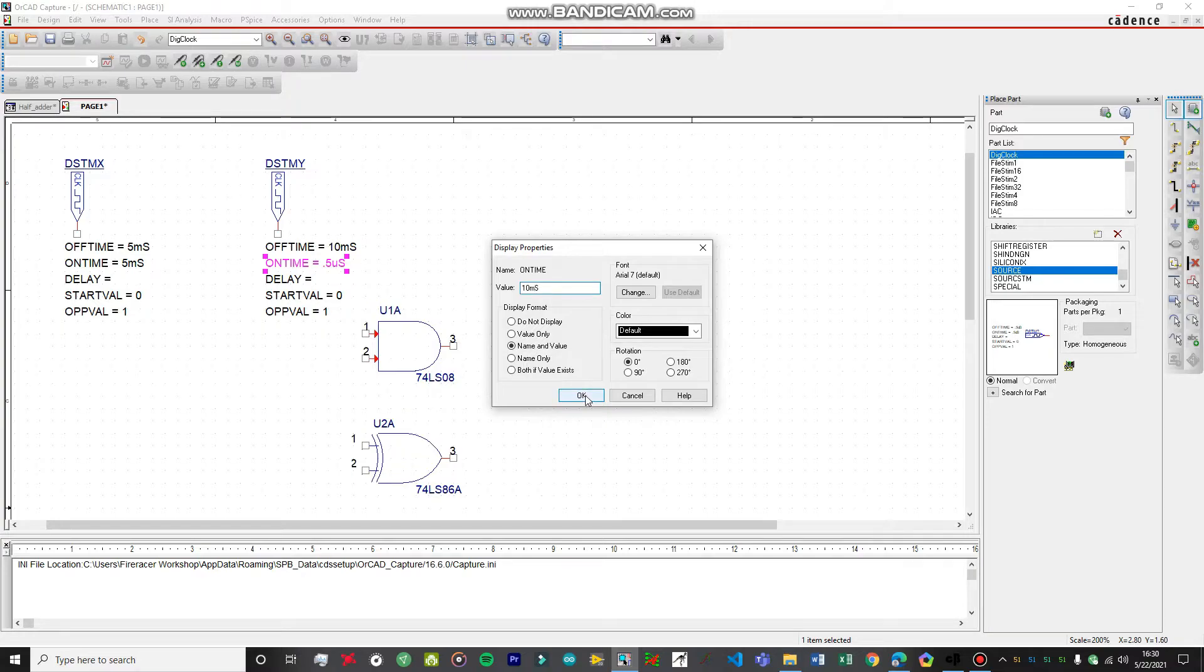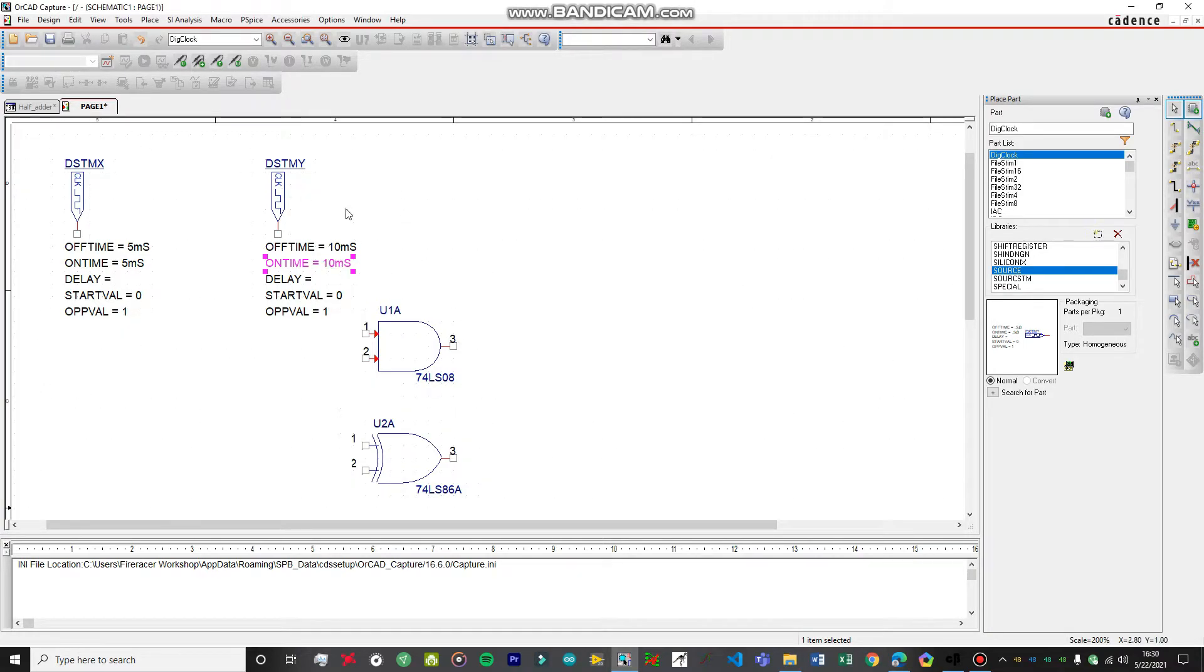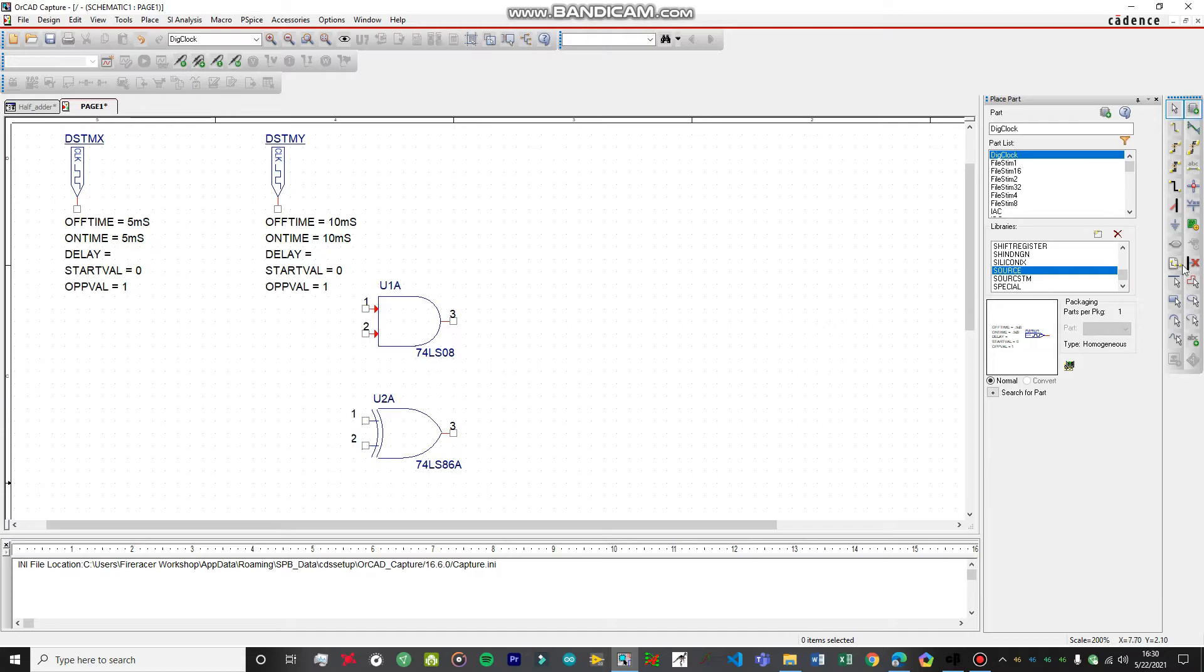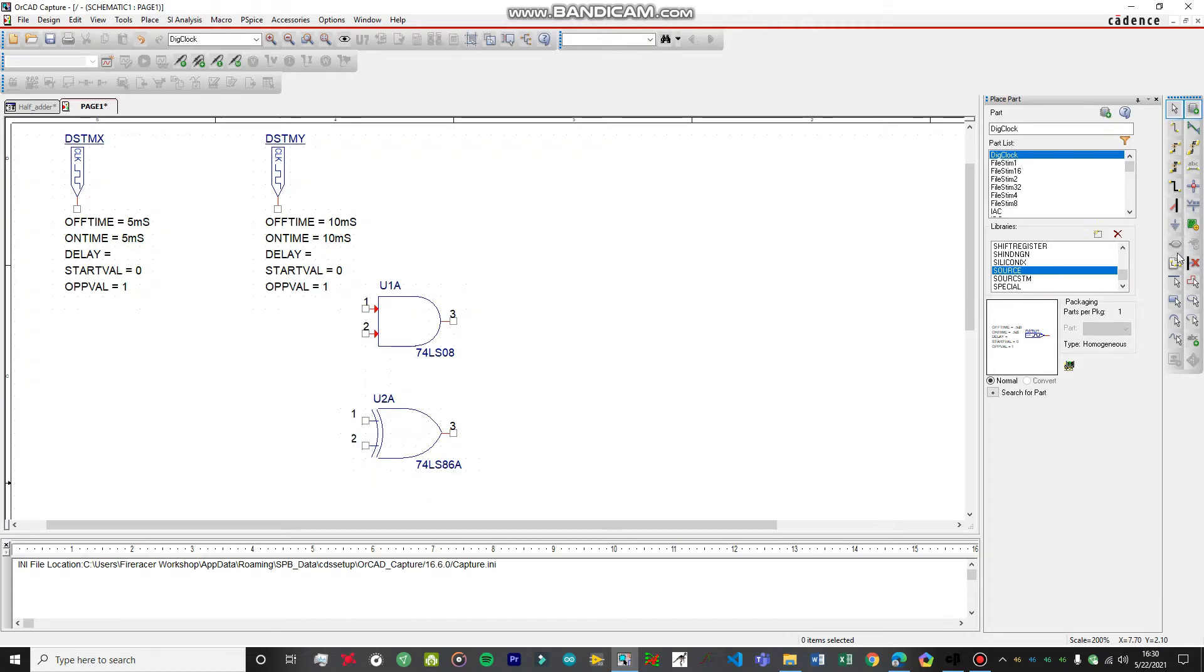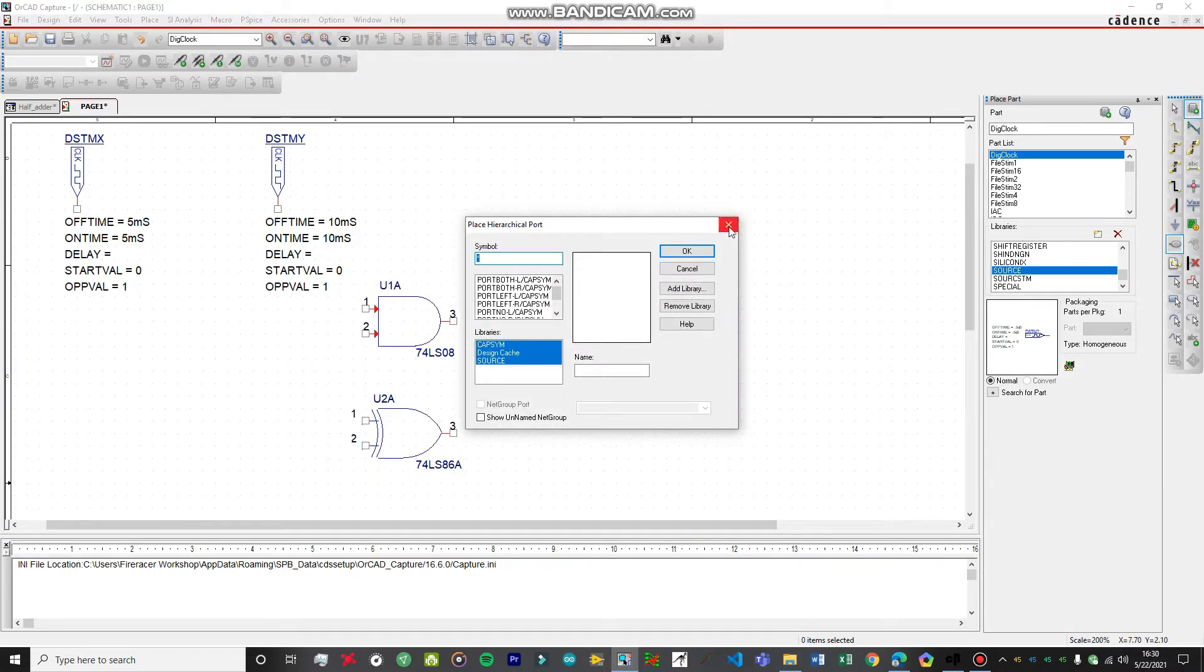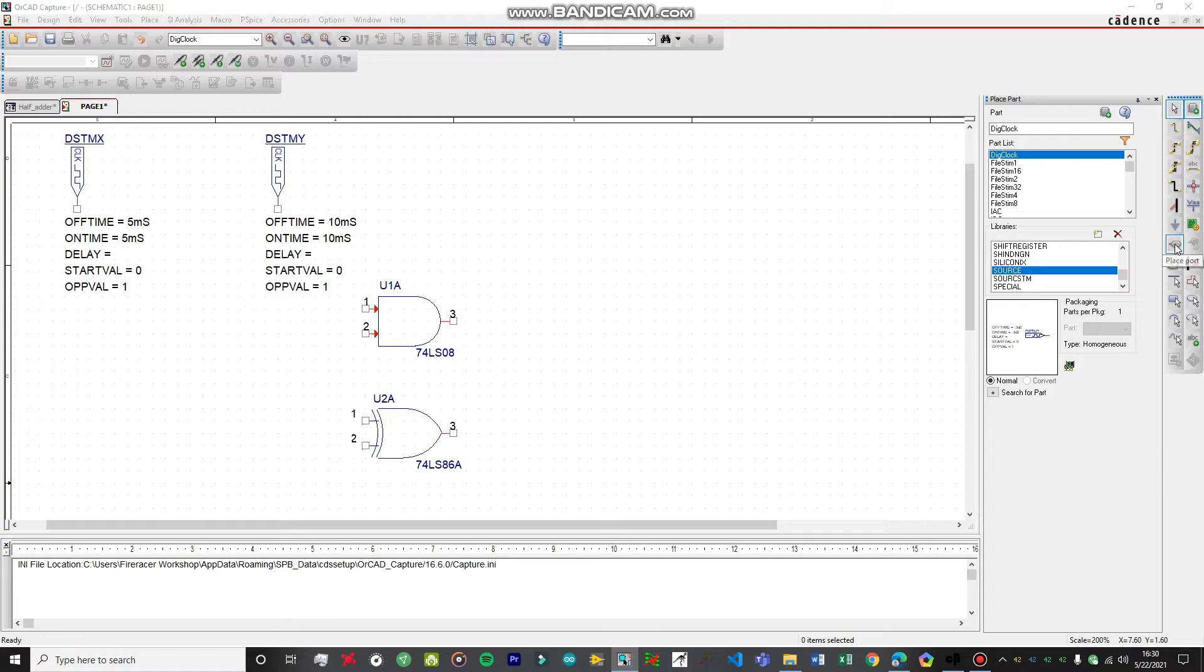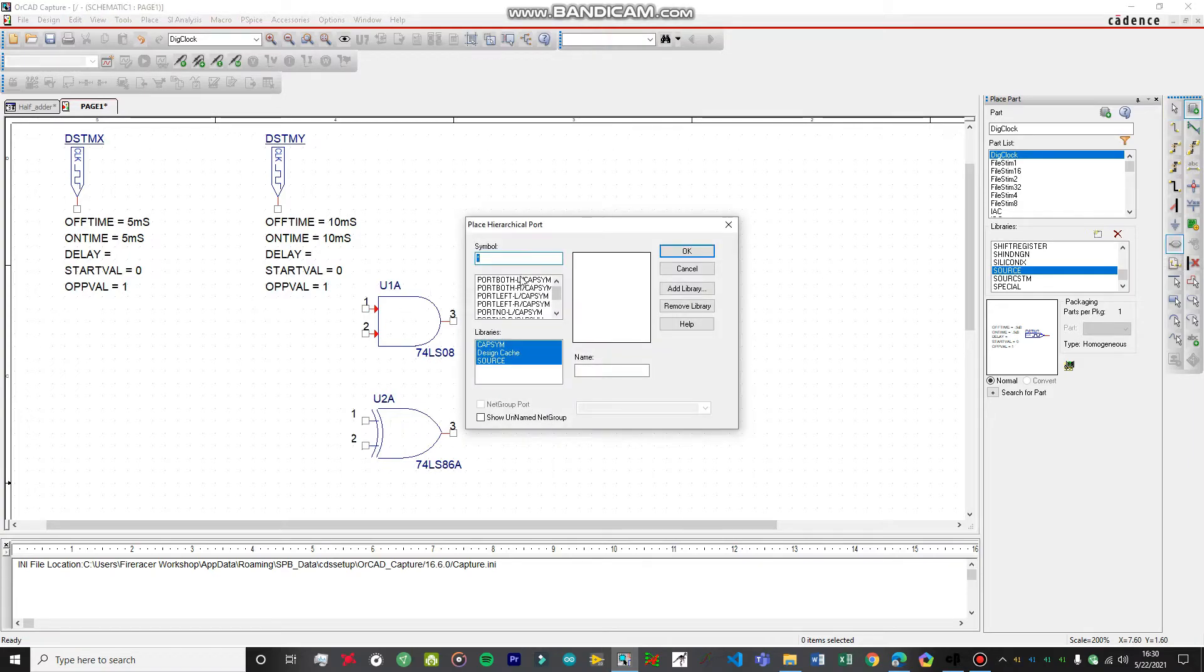I'm not going to explain this again. This is all set. Now what we need is something to get the output on. What we're going to do is on this palette over here, we're going to click on this option called the Place Port.